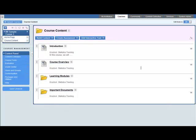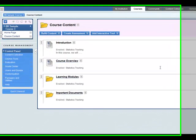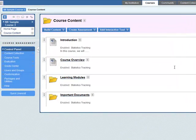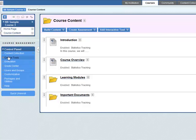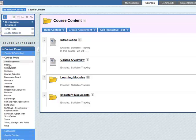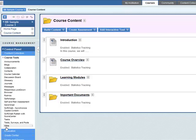In this video you will learn how to add a wiki to your BB9 course. Go to Control Panel, Course Tools, Wikis.